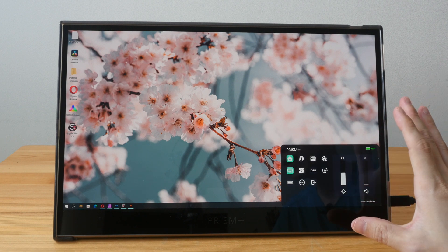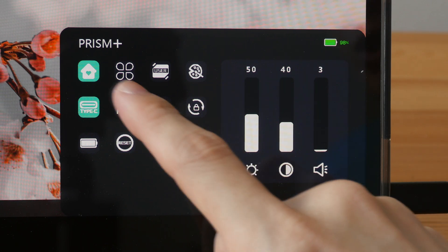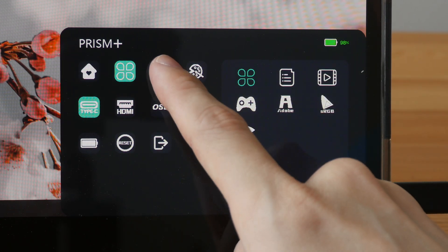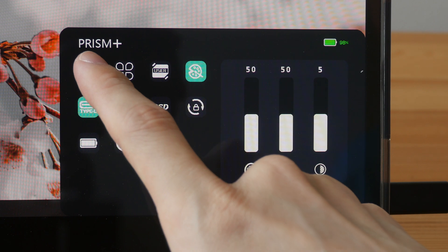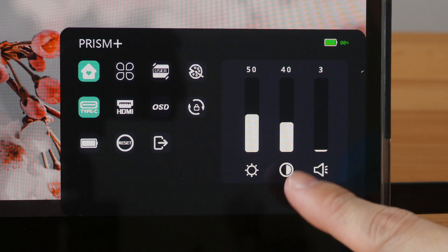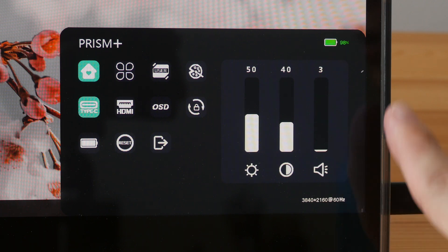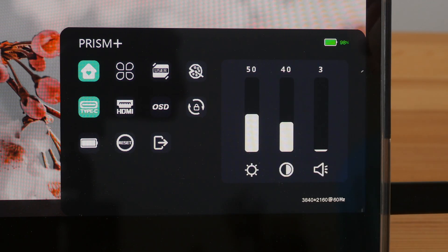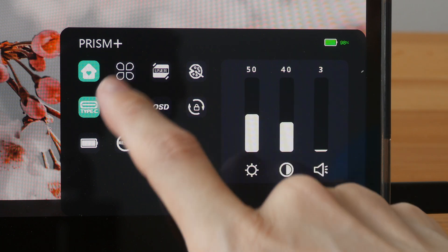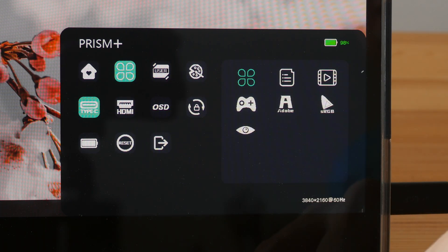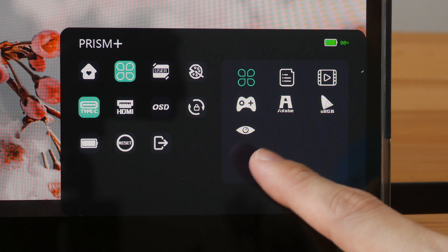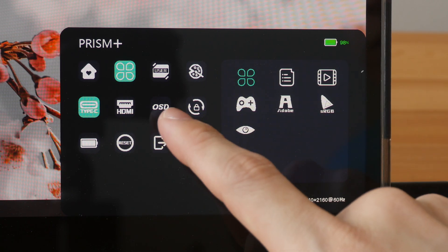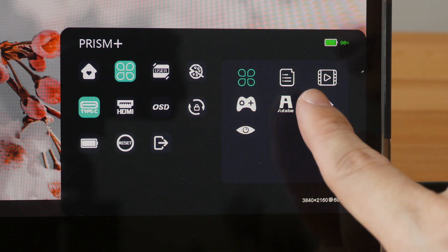So this is the OLED display that comes with the touchscreen. Having a touchscreen is very convenient when navigating the OSD menu. These are the settings you can change: brightness, contrast, the volume. If the OSD menu is not present, you can just adjust the volume using the volume buttons. These are the different color modes: gaming, Adobe RGB, sRGB, movie mode, and other modes.